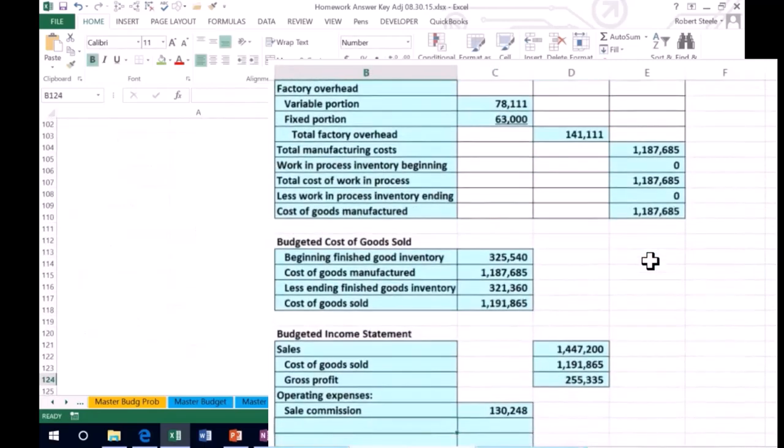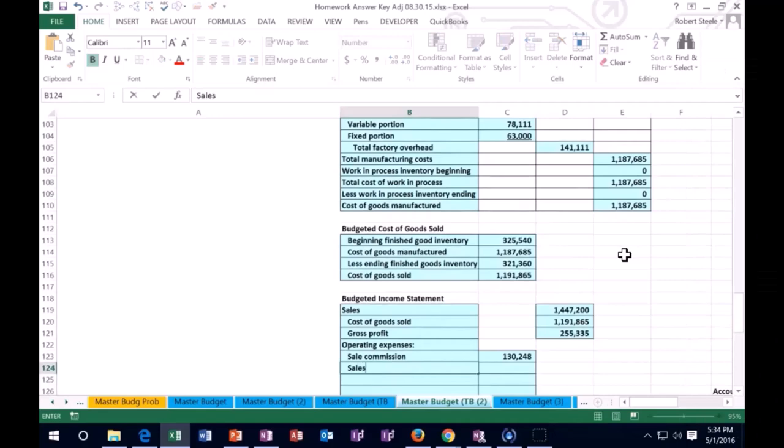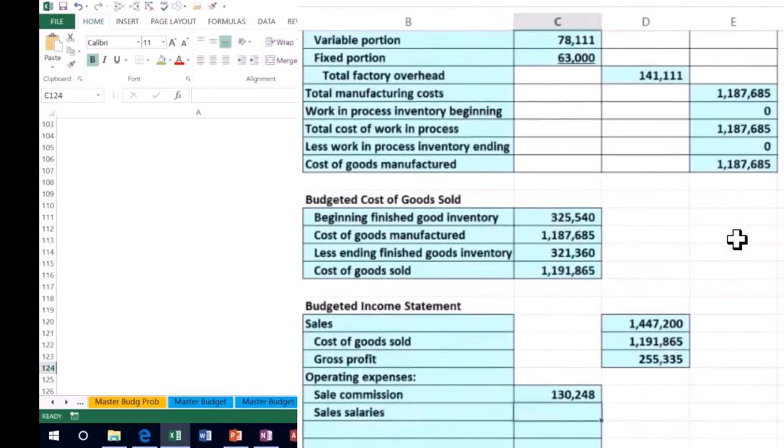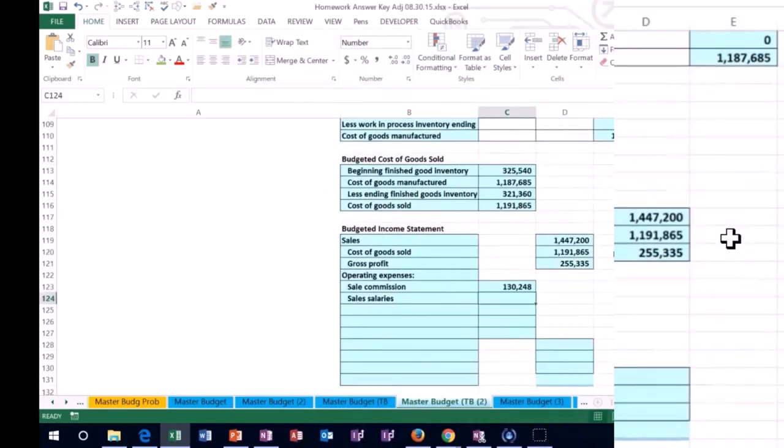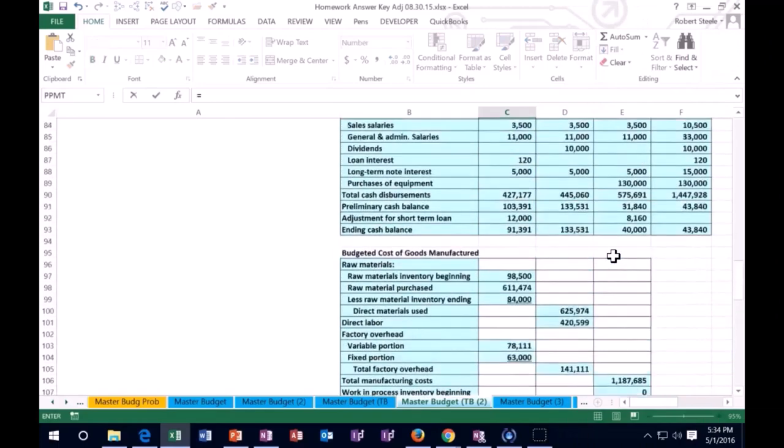Then we're going to have the sales salaries, and we're going to say the same thing. I'm going to say this equals, and once again we could take it from the sales budget as well.